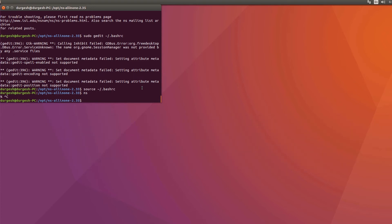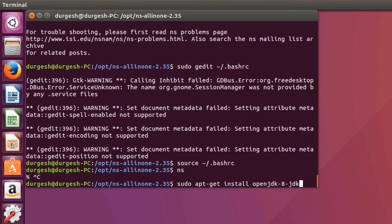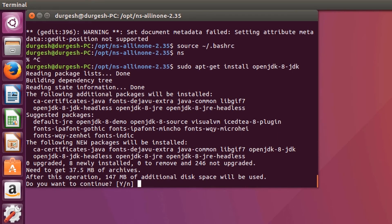Now let's install Eclipse. Eclipse is a Java-based IDE, thus we need to install OpenJDK. So fire the command: sudo apt-get install openjdk-8-jdk. Type in Y and hit Enter to continue.